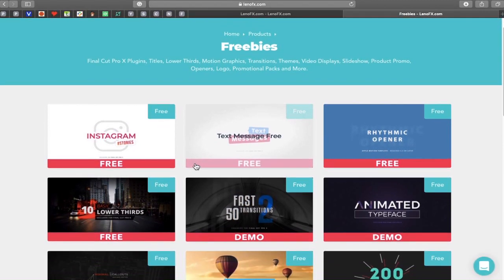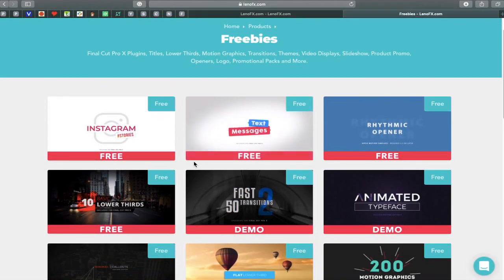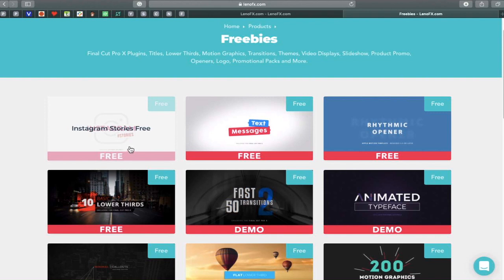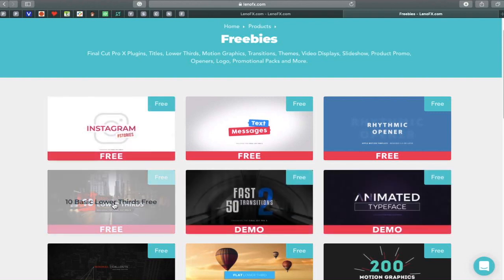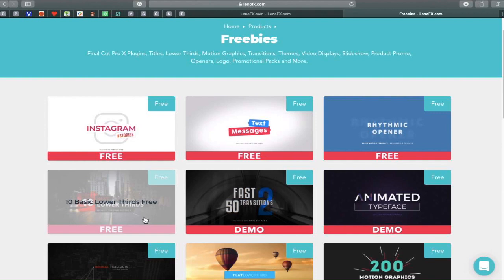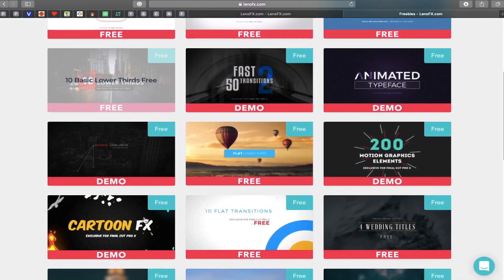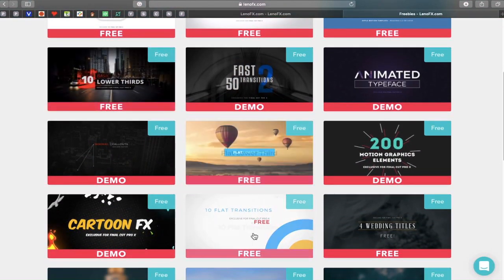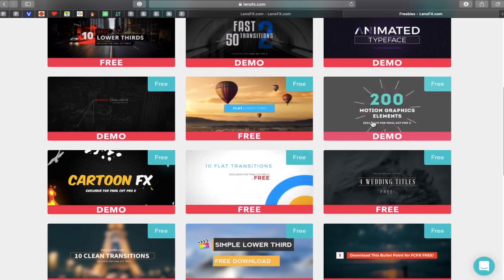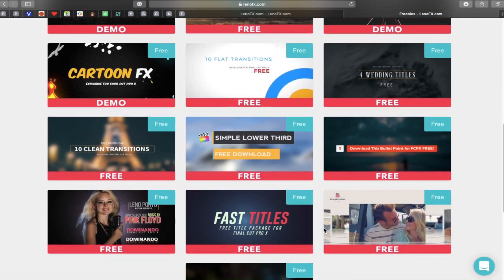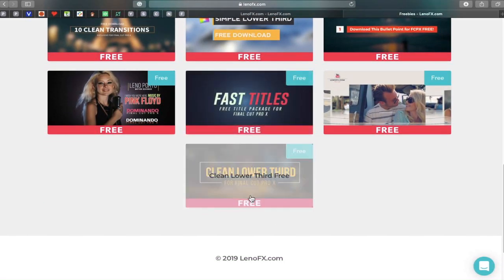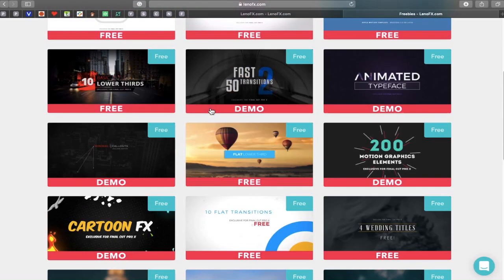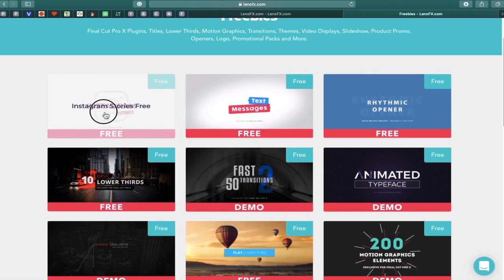This has brought us to our freebies page where there are amazing plugins. We have a text message plugin, Instagram stories, demo versions, 10 basic lower thirds, more demos, a cartoon effects demo, flat lower thirds, and 10 flat transitions. There's so much to go through in terms of free plugins here — clean looking plugins. I highly recommend this website.